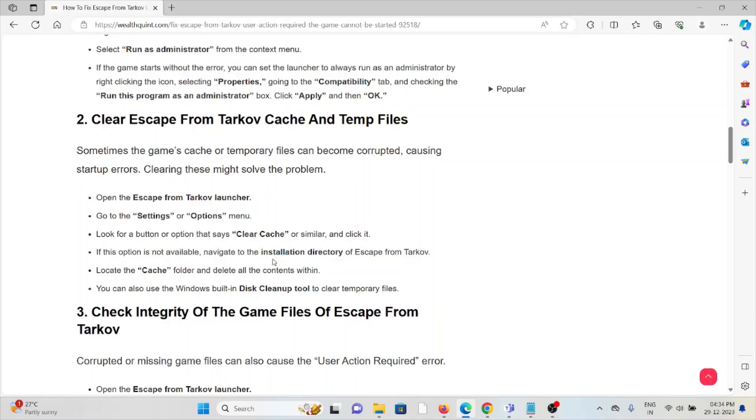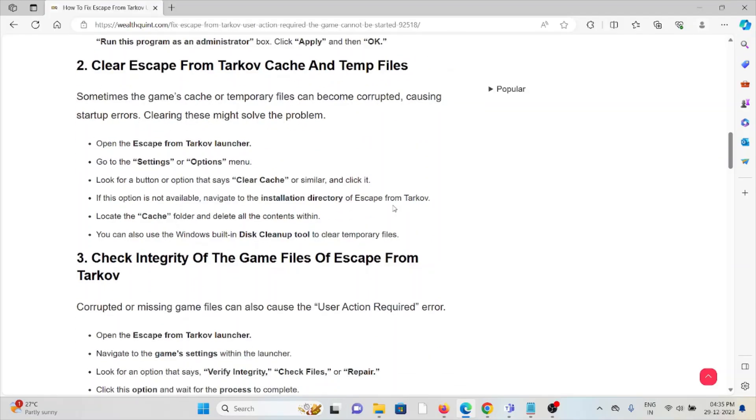Open the Escape from Tarkov launcher, go to the Settings or Options menu, look for the option that says Clear Cache or similar, and click it. If this option is not available, navigate to the installation directory of Escape from Tarkov, find the cache folder, and delete all the contents within. You can also use Windows built-in Disk Cleanup tool to clear temporary files.